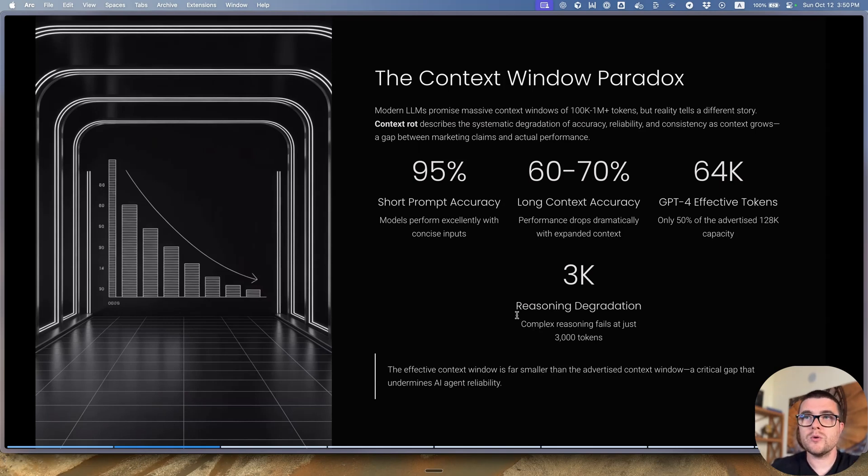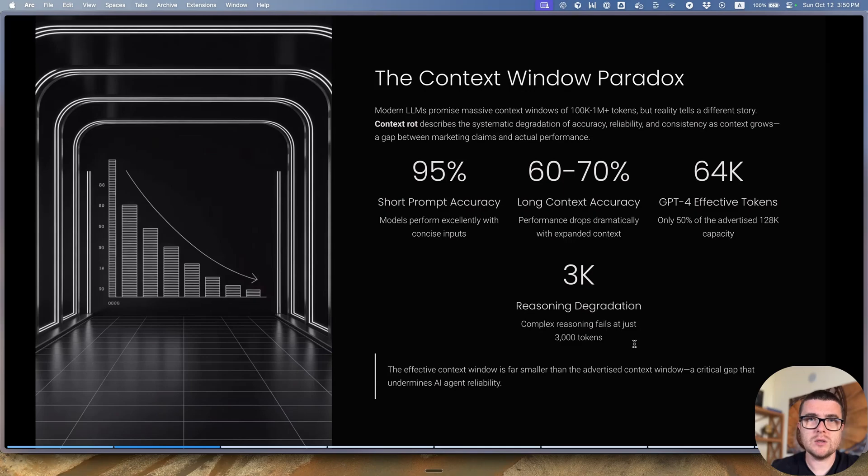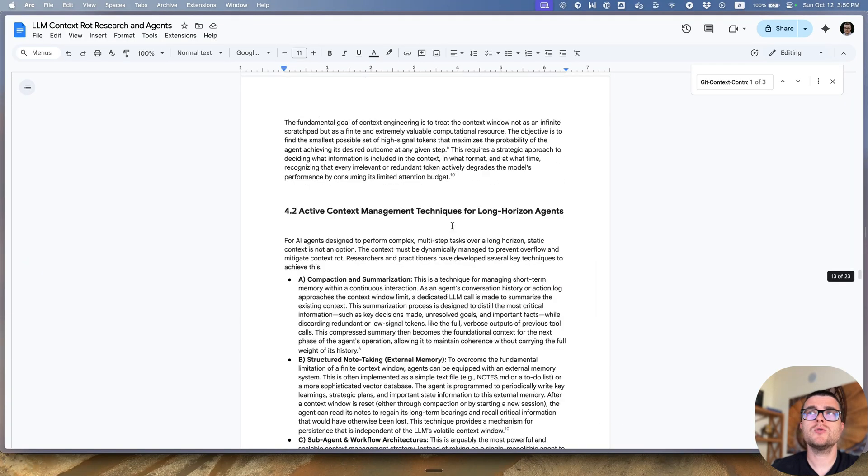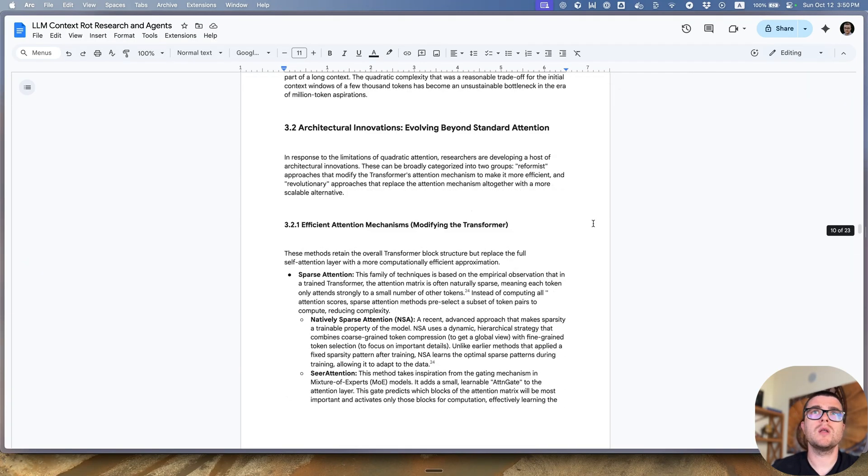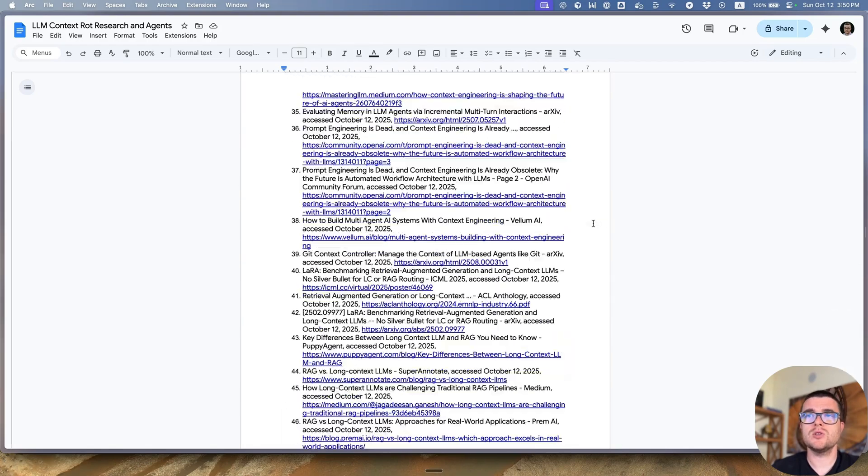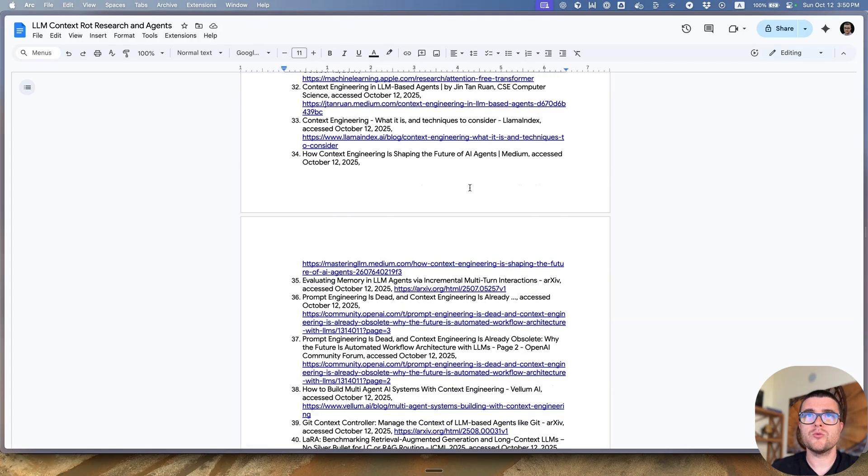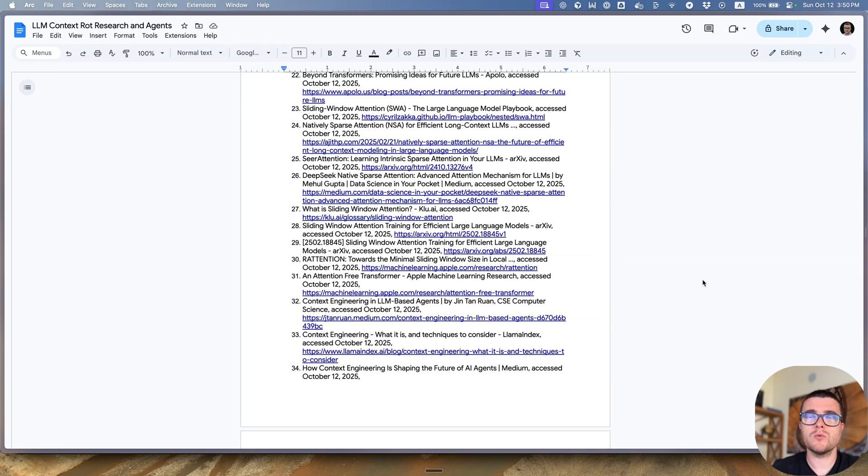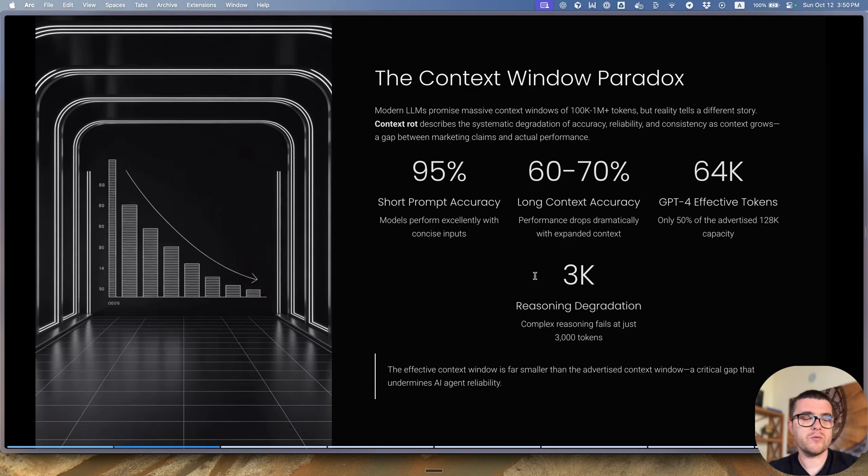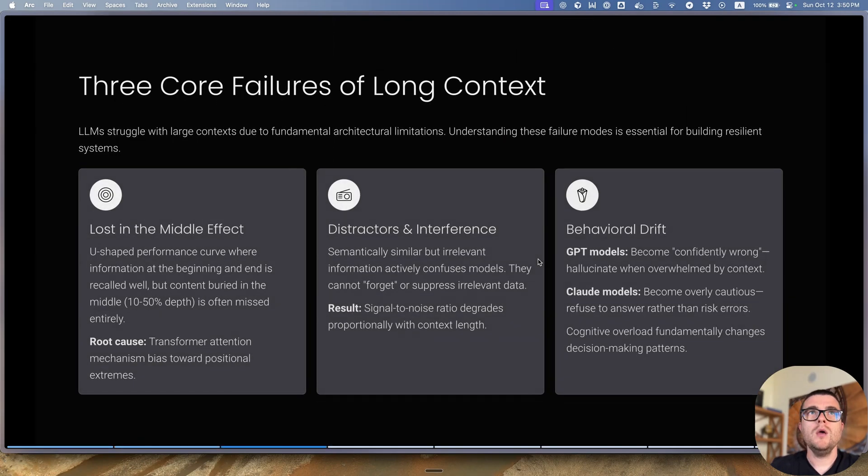There's also a number for the reasoning degradation for complex reasoning, which is some say 3,000 tokens. And by the way, in terms of the sources of the data, I did the research with Google Deep Research. We put together this presentation. I'll attach it to the YouTube video with a whole bunch of links to read about that. It was mostly most recent information from the researchers. So this data should be trustable, but I'm not going to verify every number. All the links are over there.